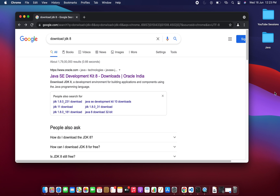Hey guys, welcome to the next session. Today we are going to see how we can download and install Java Development Kit — that is JDK version 8 — on our Mac operating system. I am using a MacBook which has the Apple Silicon chip, so I'm going to show you the procedure to install JDK 8 on a MacBook with the Apple Silicon chip.